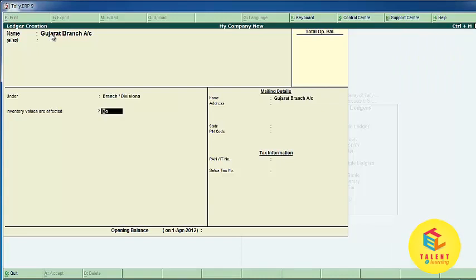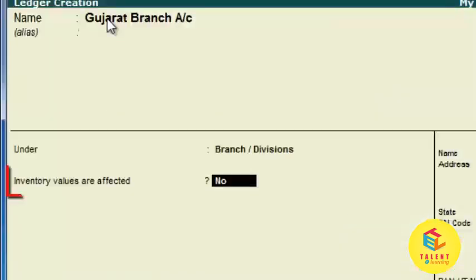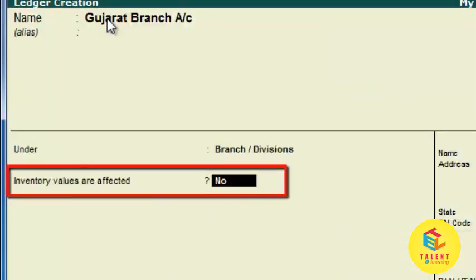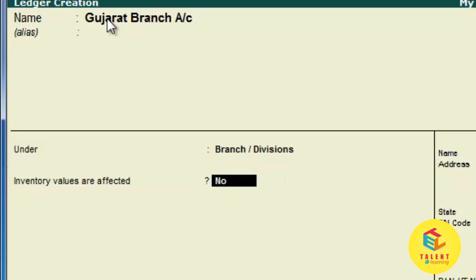The next option is Inventory Values Are Affected. We are maintaining inventory in sales and purchase management only, so in branch and banking we are not maintaining inventory. So we are setting this to No.